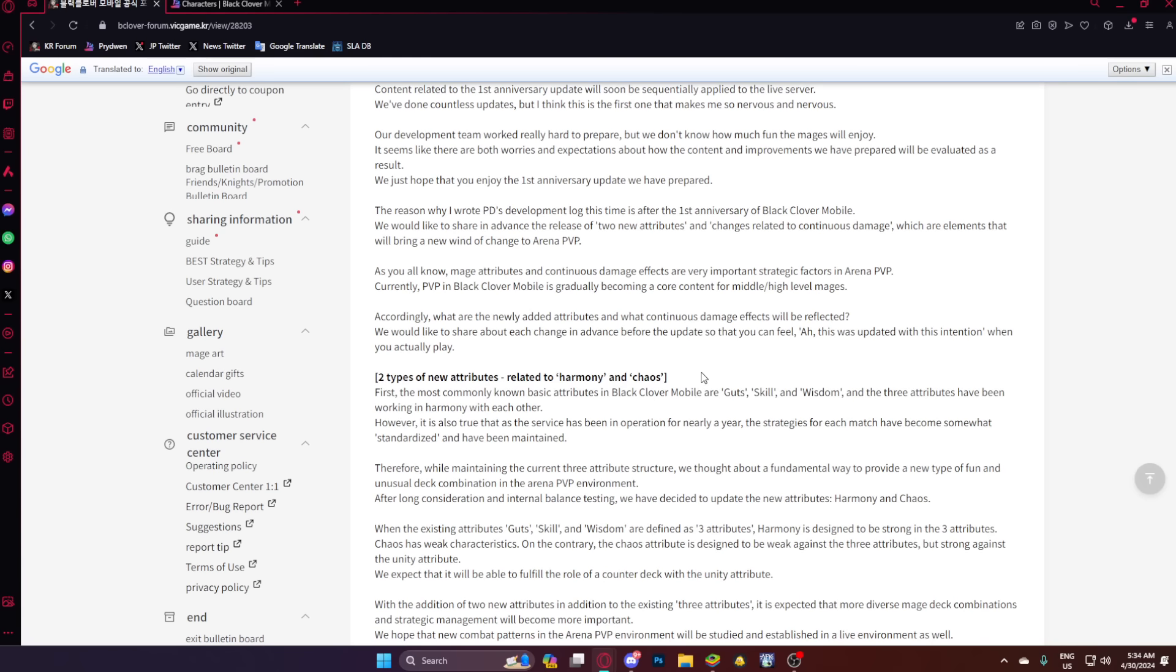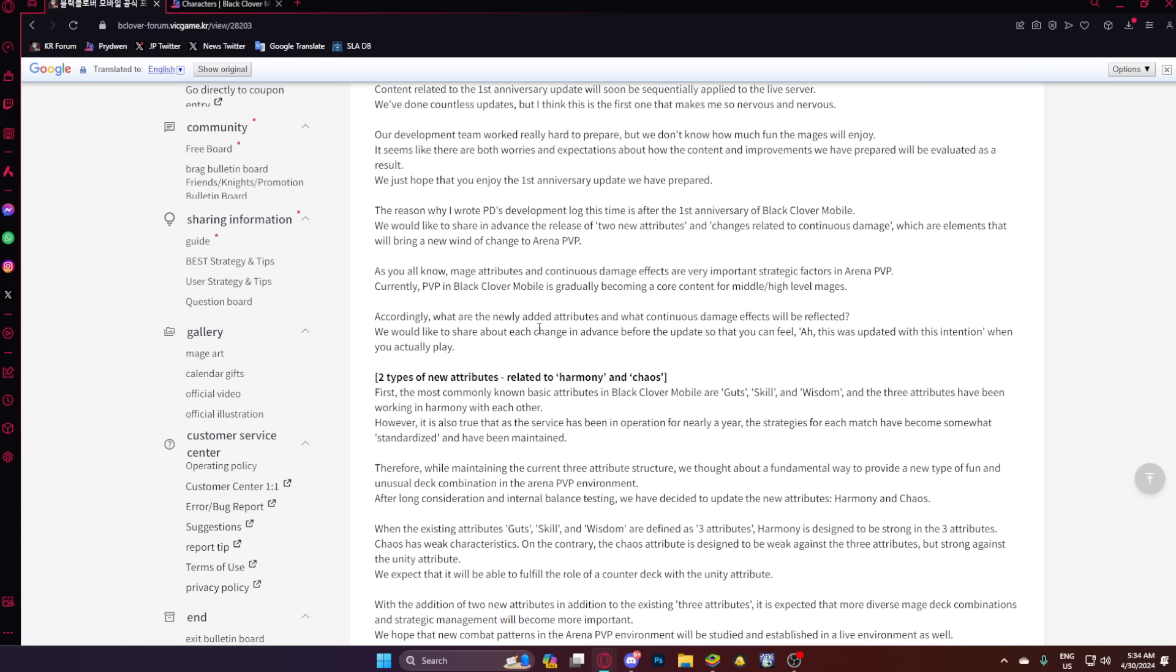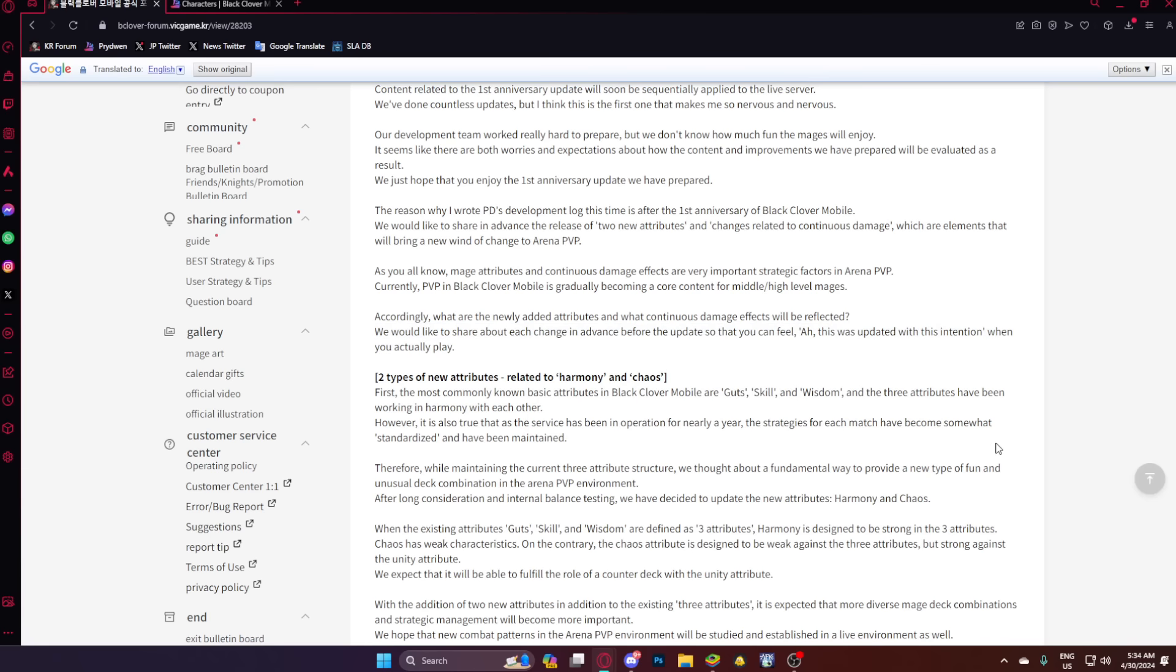So, two new types of attributes: Harmony and chaos. I'm calling it light and dark. No matter what, you're not making me say anything else. So we're gonna... Let's see the reasoning for adding this, and then I'll give my full thoughts on it. But we won't have our full opinion later.